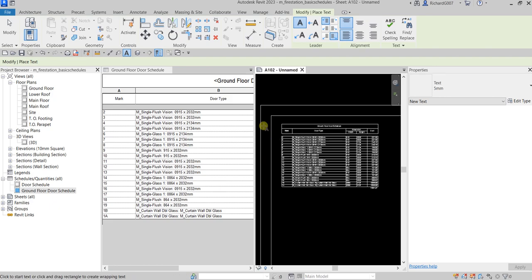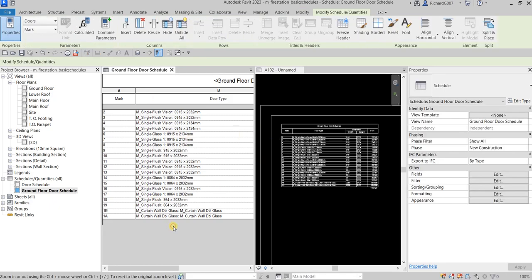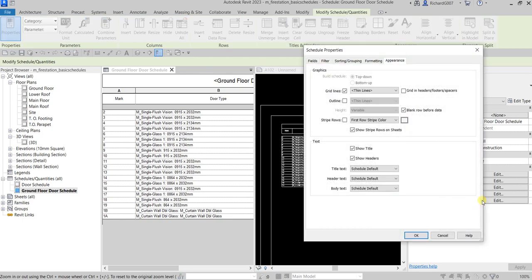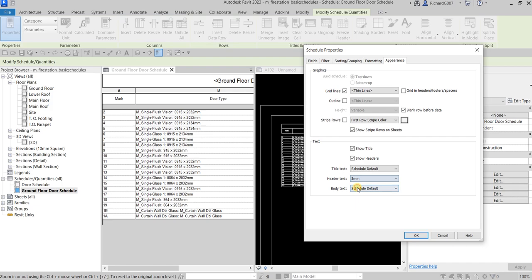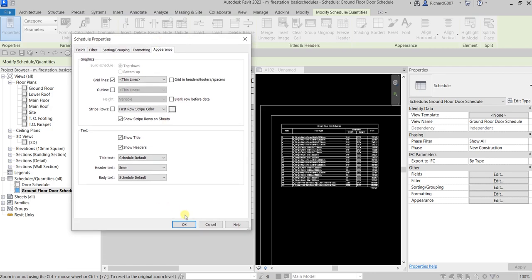Now let's go back to the Ground Floor Door Schedule and go to Appearance. This time we can change the header text — let's select 5mm. I'm also going to uncheck 'Blank Row Data' since I don't want blank rows. Let's select OK to see the result.